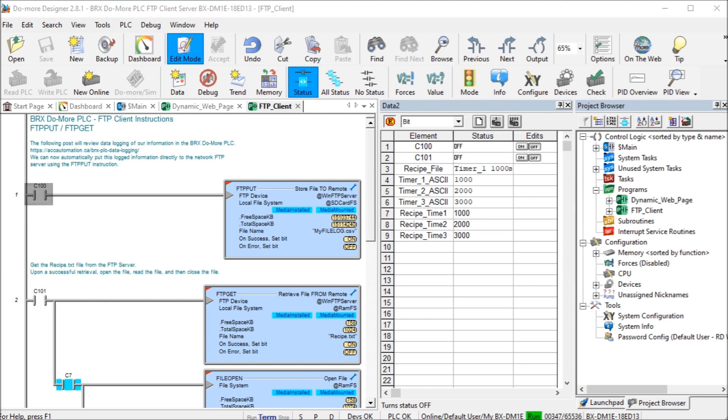We'll be setting up a Windows 10 FTP server on our computer. Then using FTP Put, the FTP Client command on our BRICKS Do More PLC, we'll store a file on the FTP server. The FTP Get client command instruction will be used to retrieve the recipe text file on our server. This recipe file will have three timers, and we're using this in a sample program to turn on some outputs. Let's get started.